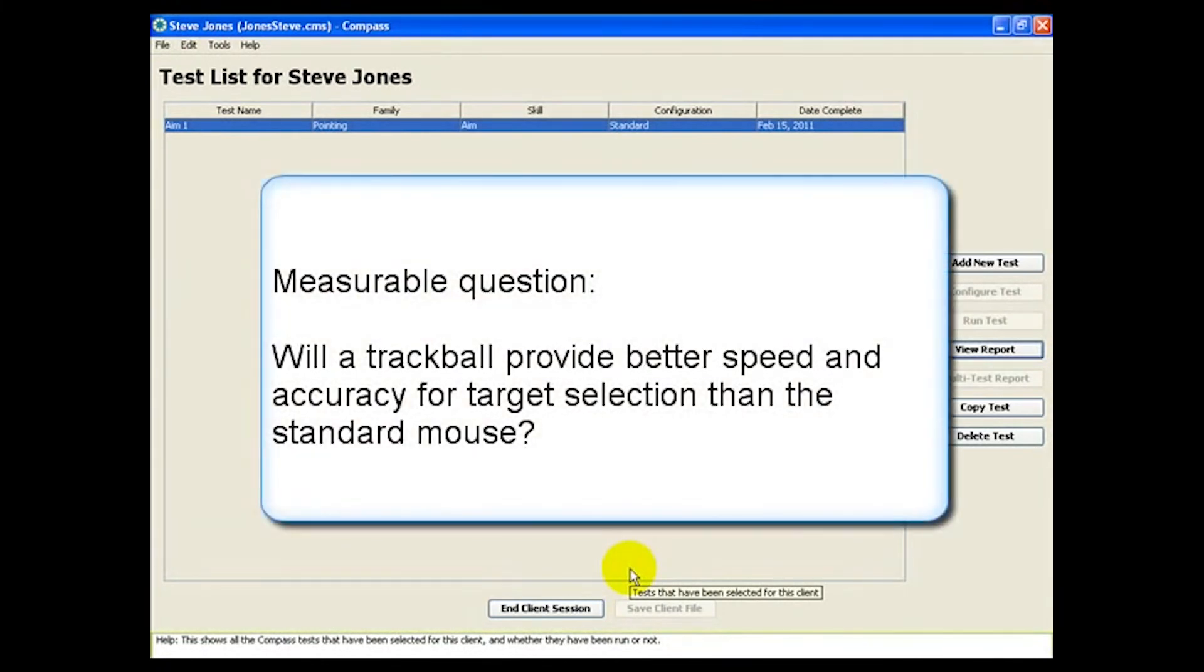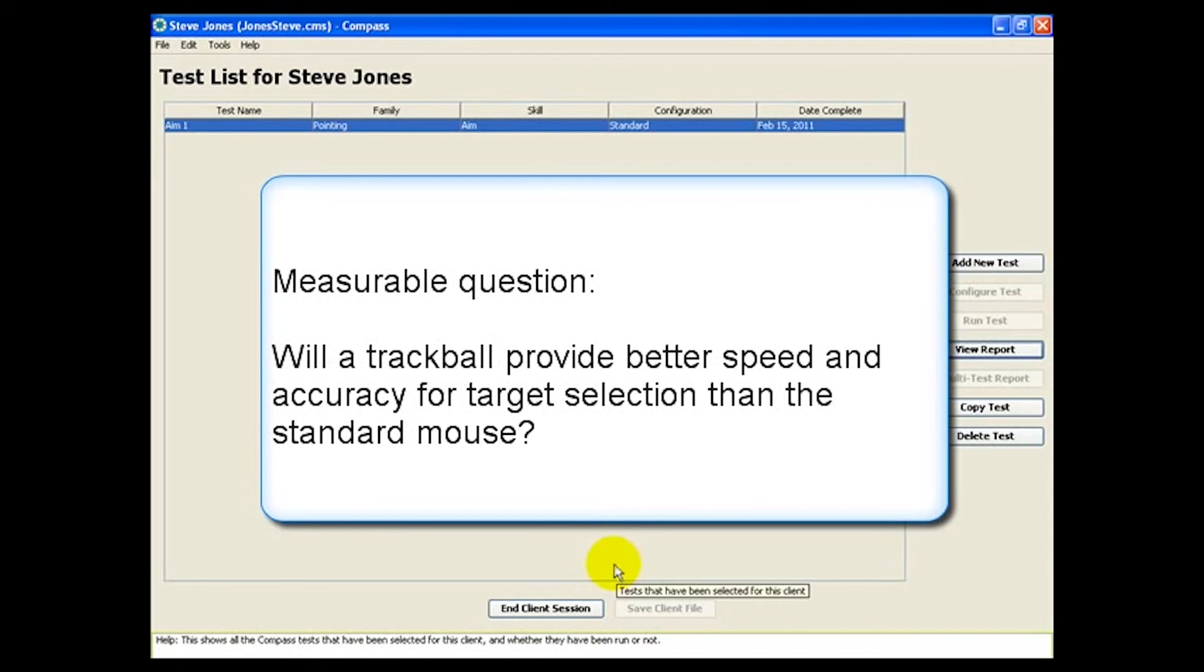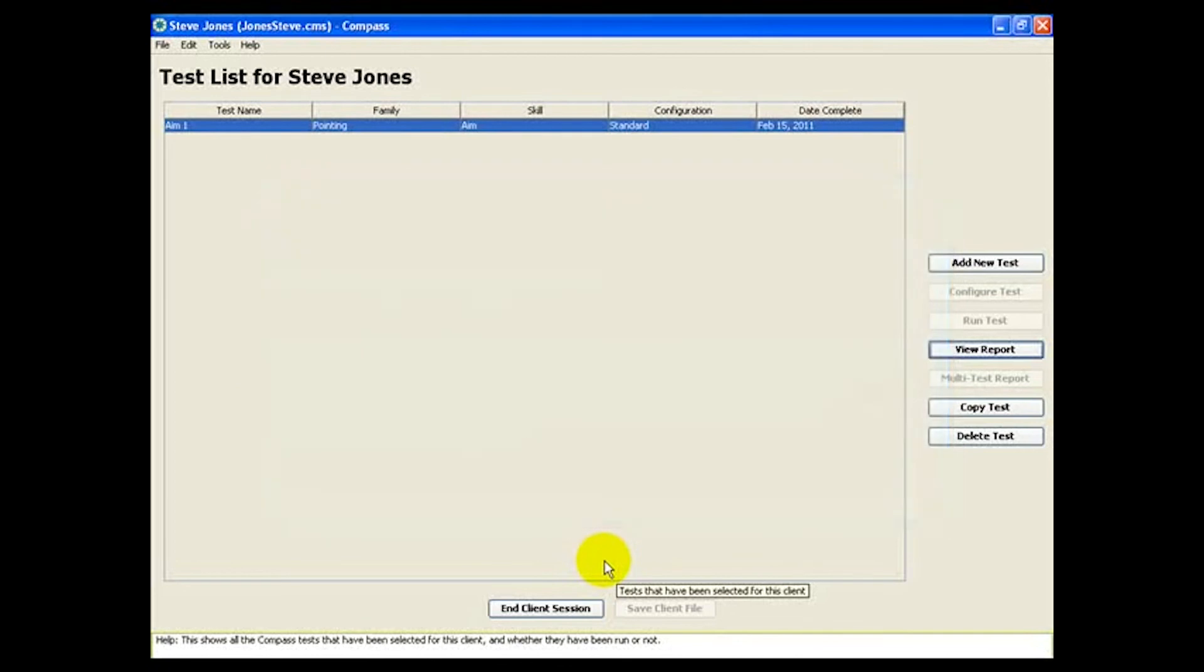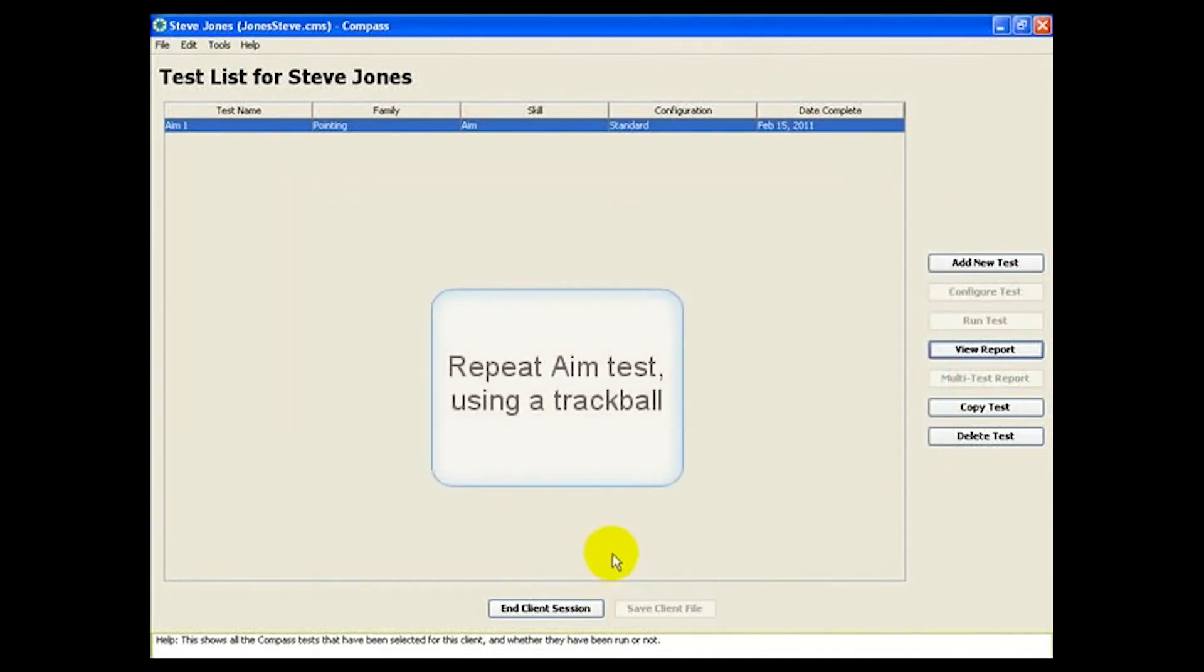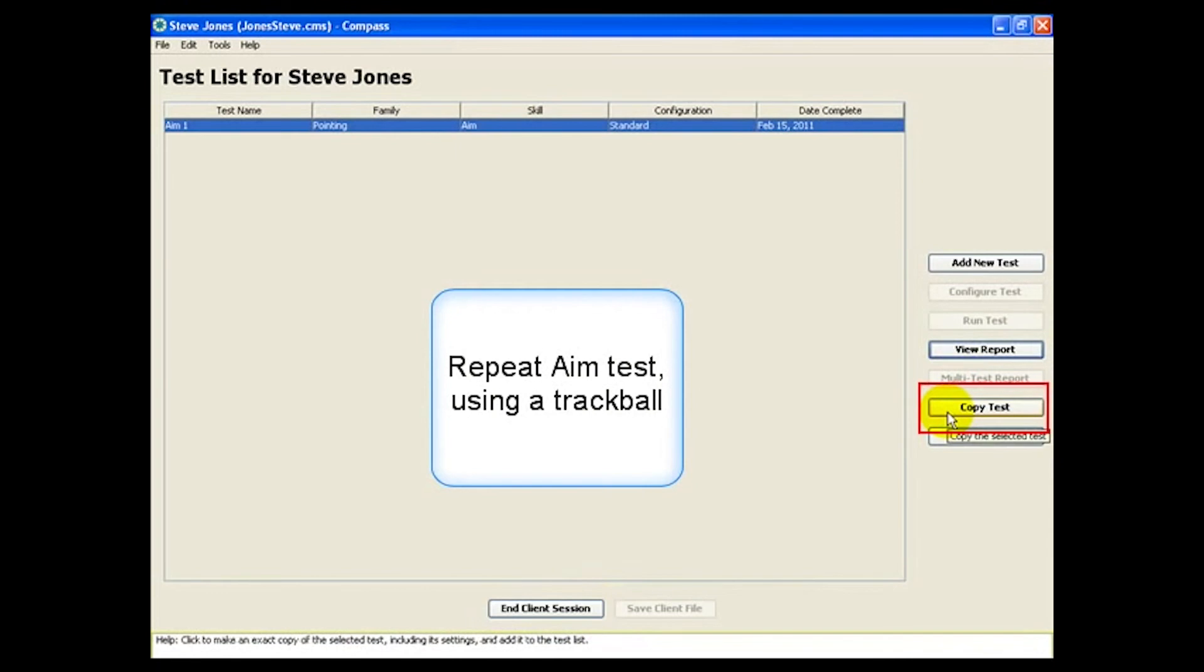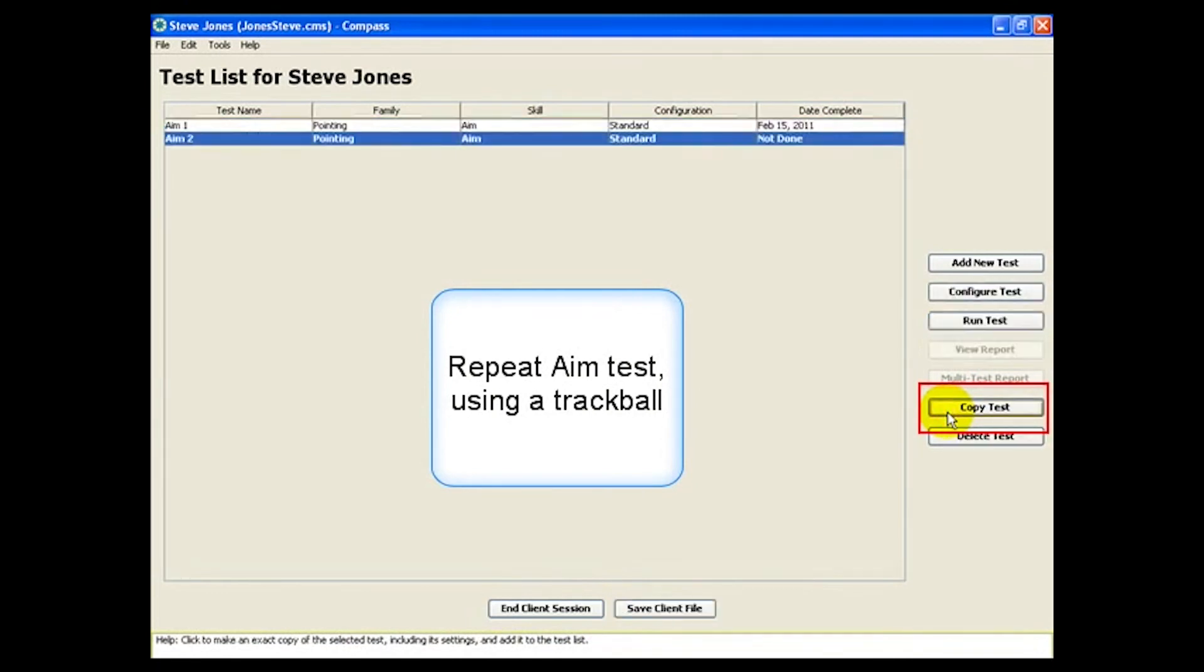So our measurable question becomes more defined. Will a trackball provide better speed and accuracy for target selection than the standard mouse? To answer this question, we'll repeat the AIM test, but ask Steve to use a trackball this time.